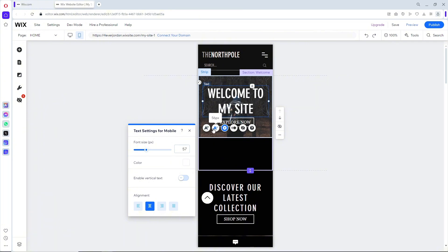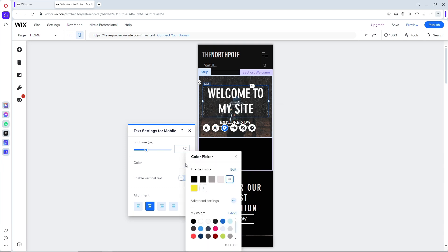From here you should be able to change the color as well. You'll have various options that you can choose from that Wix has to offer.